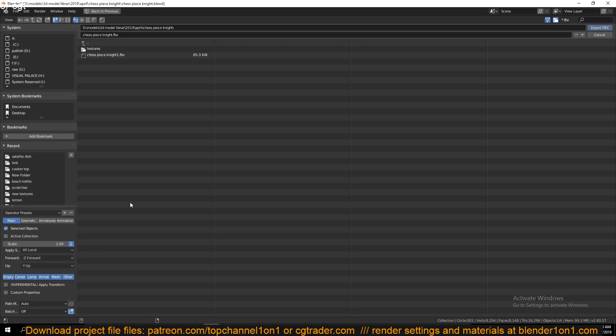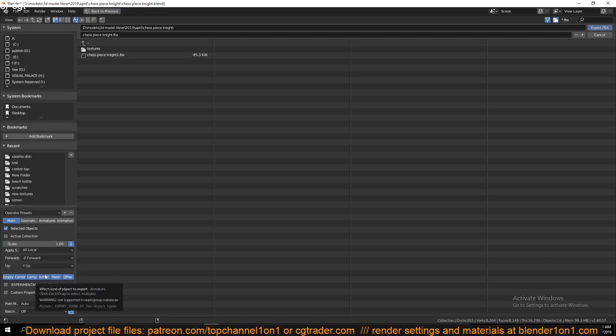If you want to export the armature, which is the bones that power the animation, you make sure that is selected as well. This is just giving you the options that you can export.